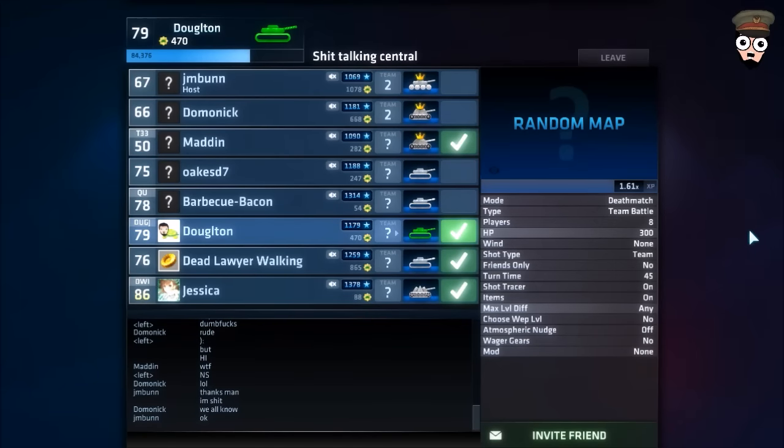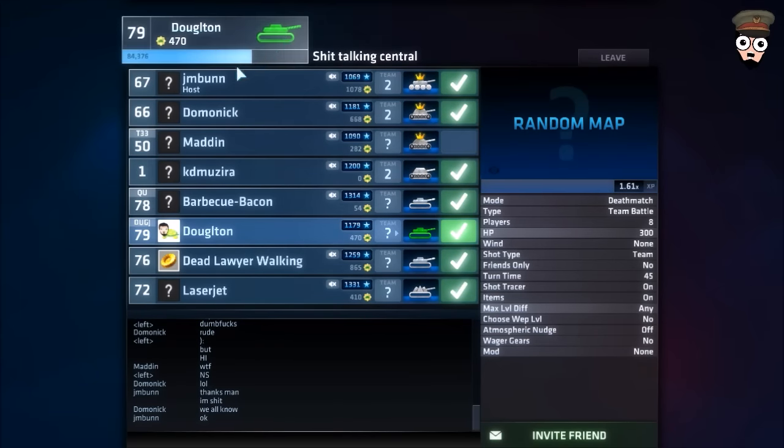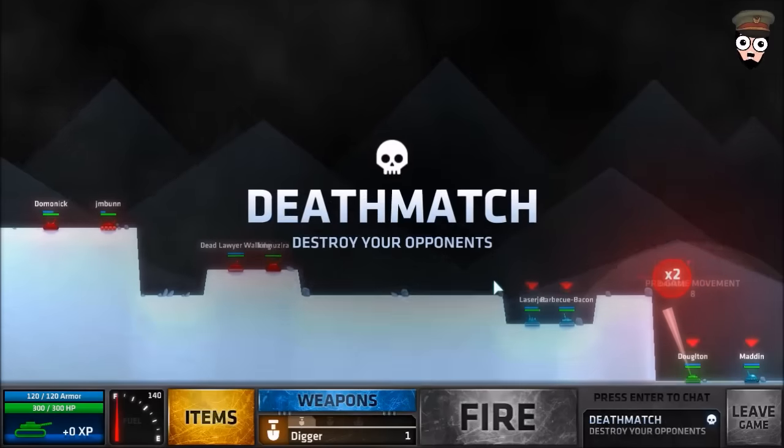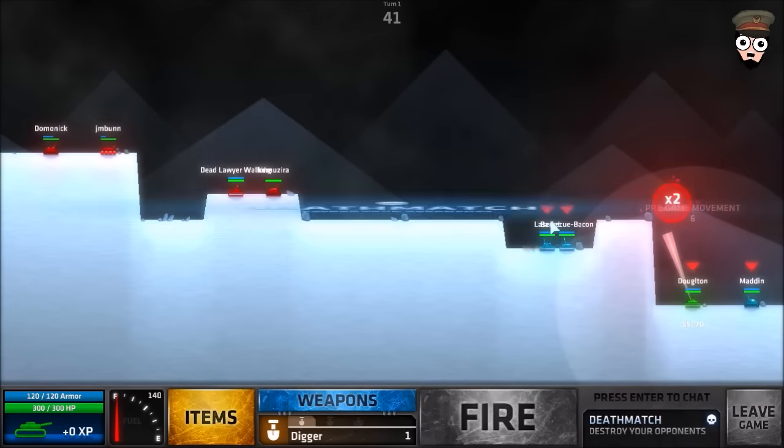Alright, here we go. Hold on, seriously, I've been waiting for so long for this start, man. Holy shit, finally it started, holy fucking ass.